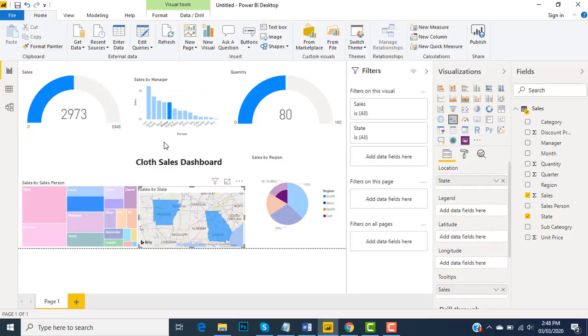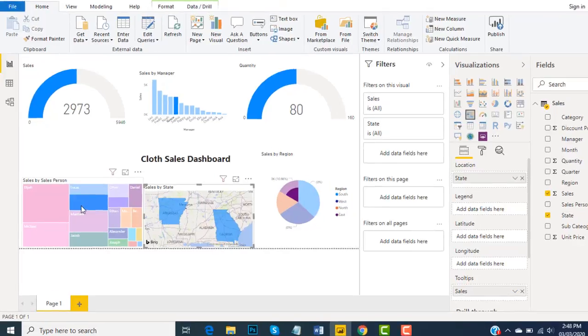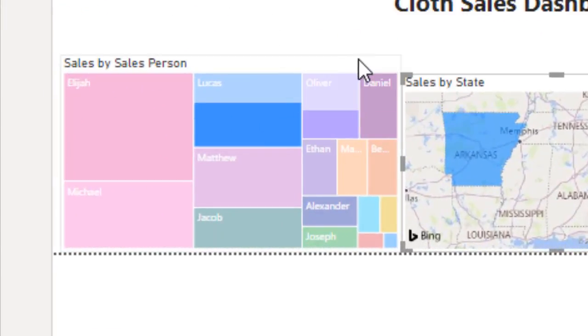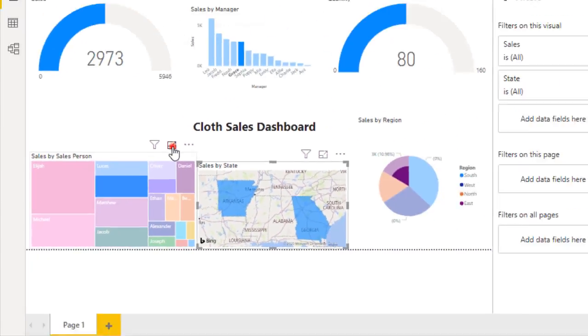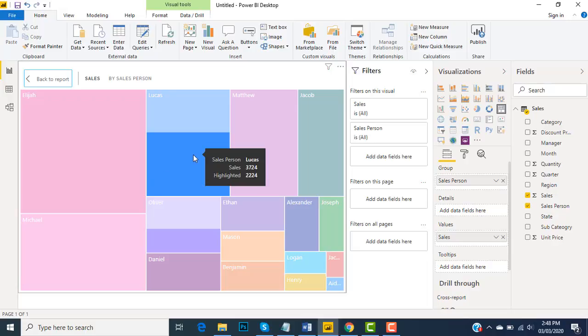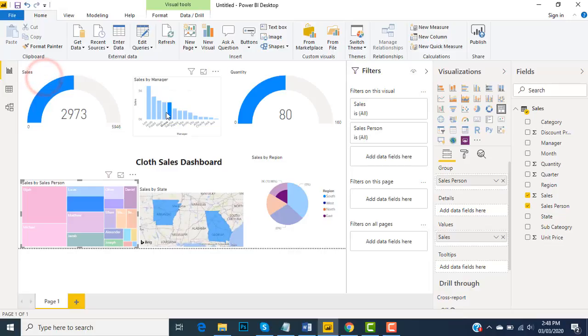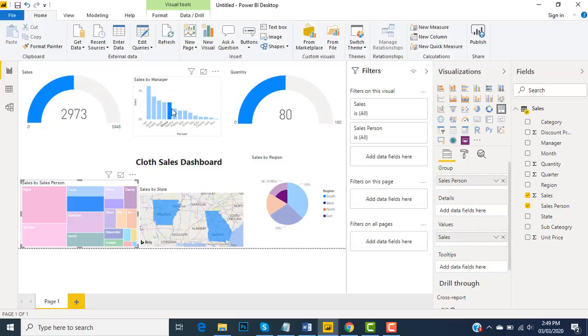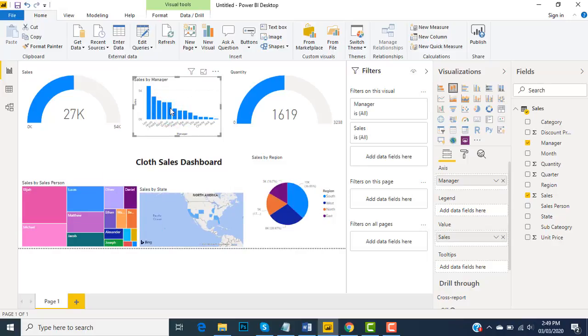Under Grace we have Lola Scott - this is the sales person under Grace. If I'd like to see my initial dashboard, then I would click the same, so it's now back to its original condition.